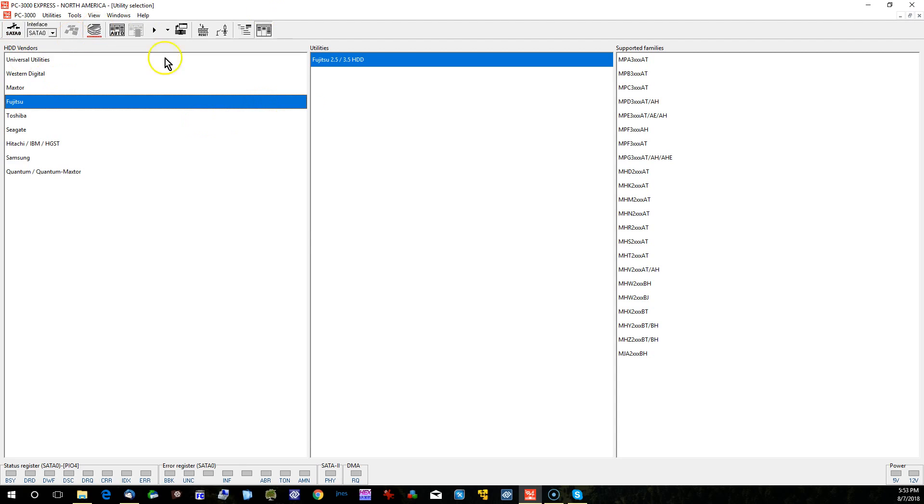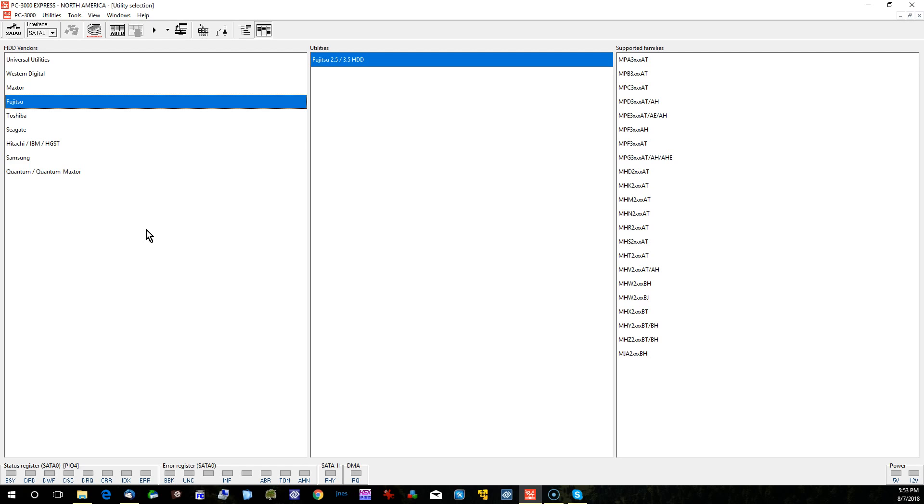Now I'm using the PC3000 data recovery system. It's an expensive system used by data recovery professionals. And the typical issue with these drives comes down to a problem with the media cache and the bad sector auto reallocation functions. As soon as these drives develop any amount of bad sectors, even a relatively small amount, the firmware tends to just get stuck in a busy state.